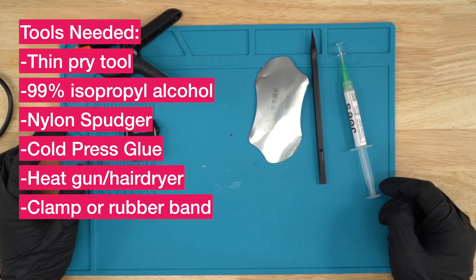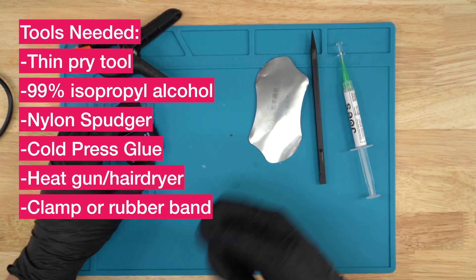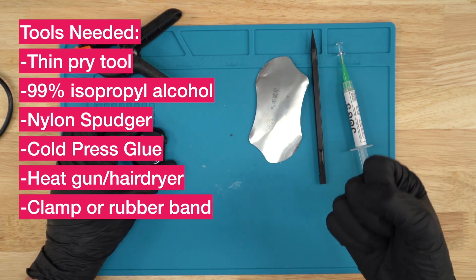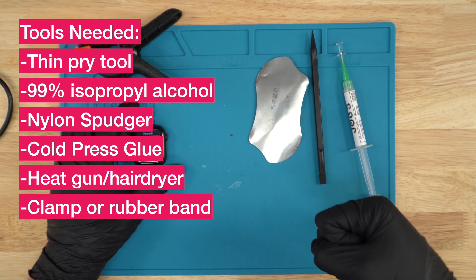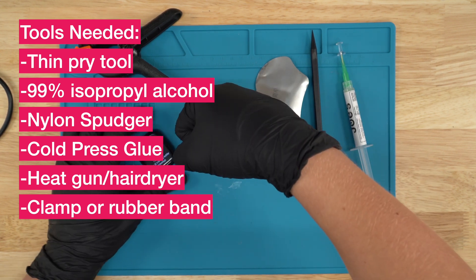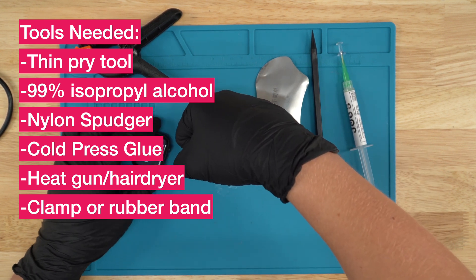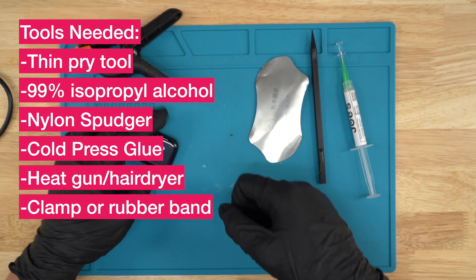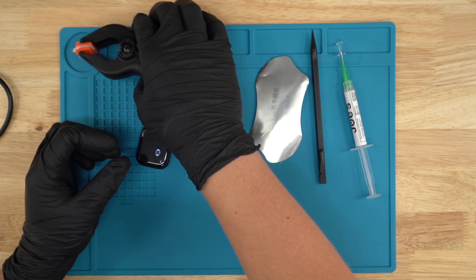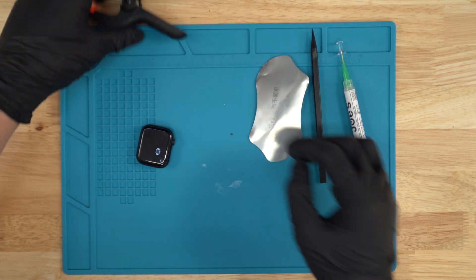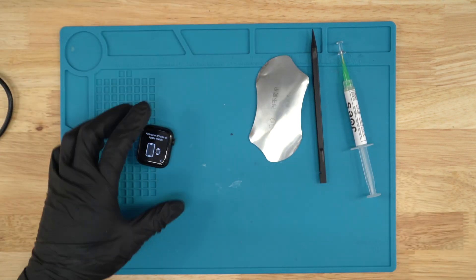You'll also need a heat gun or some type of heat. You could use a hair dryer and just go around the edges. But yeah, let's begin the repair.